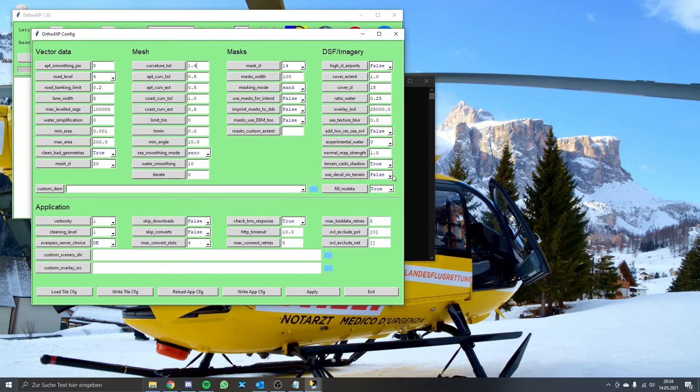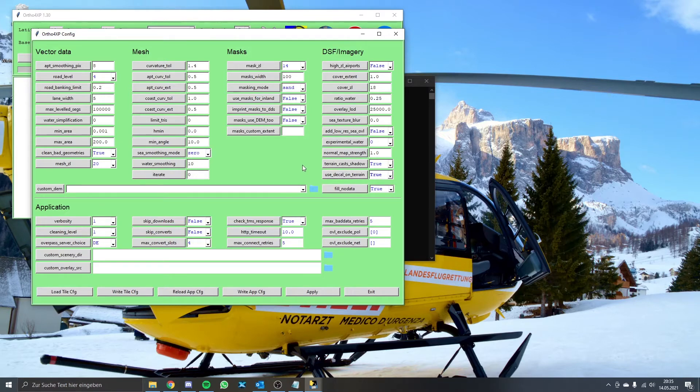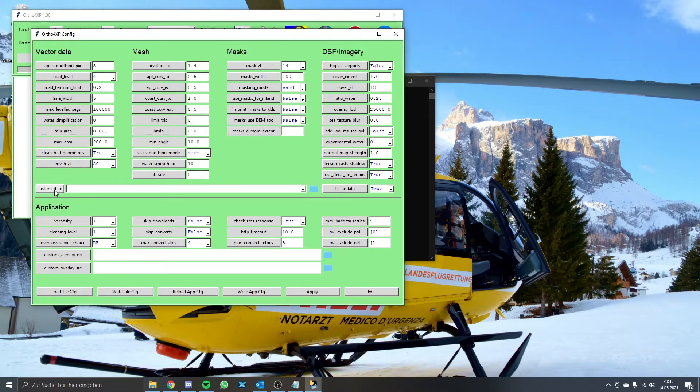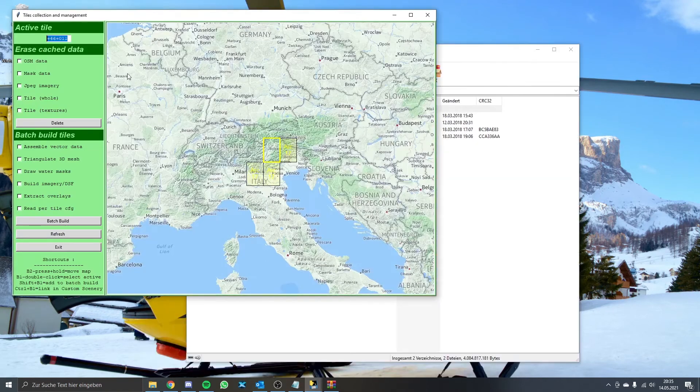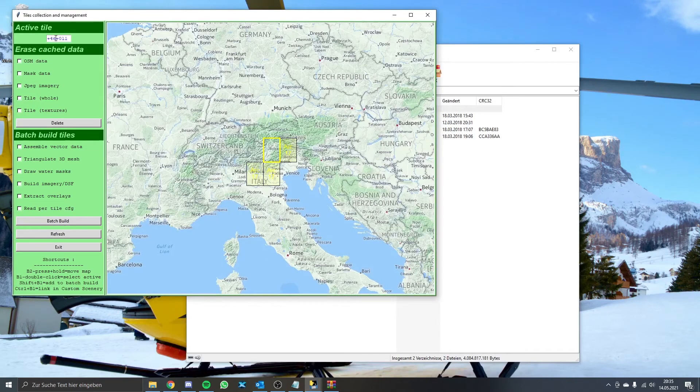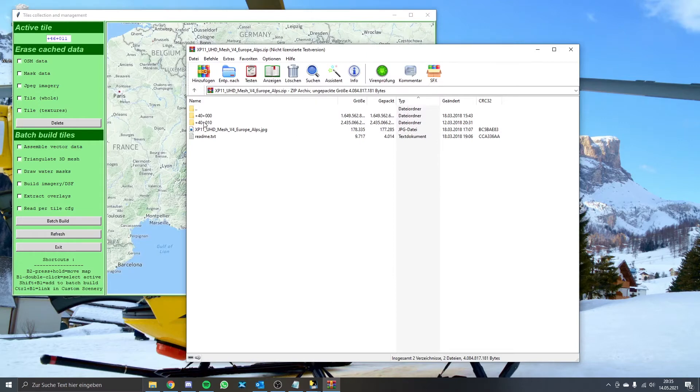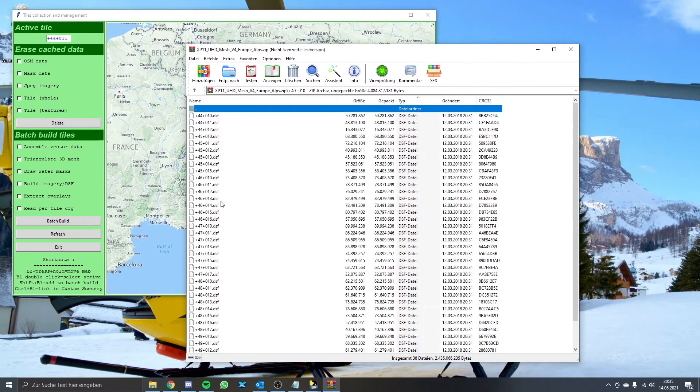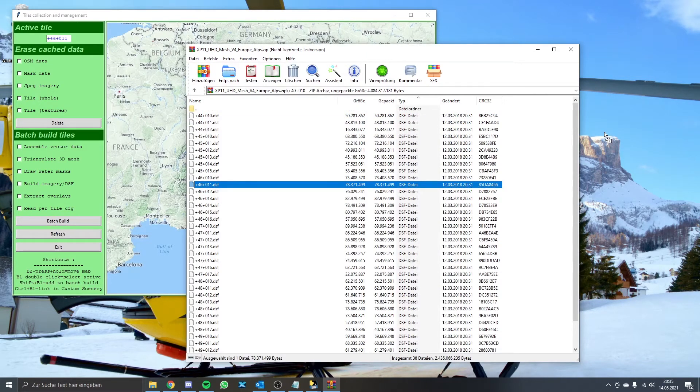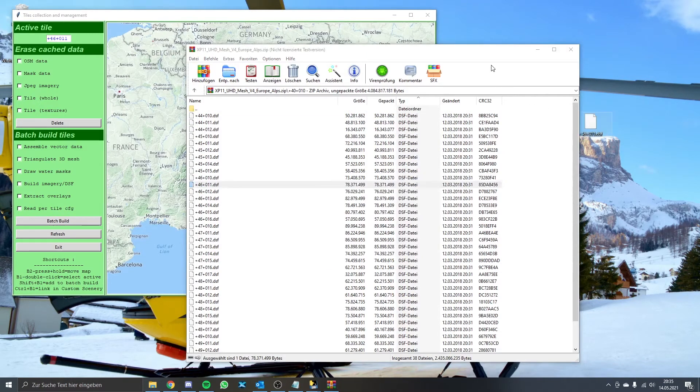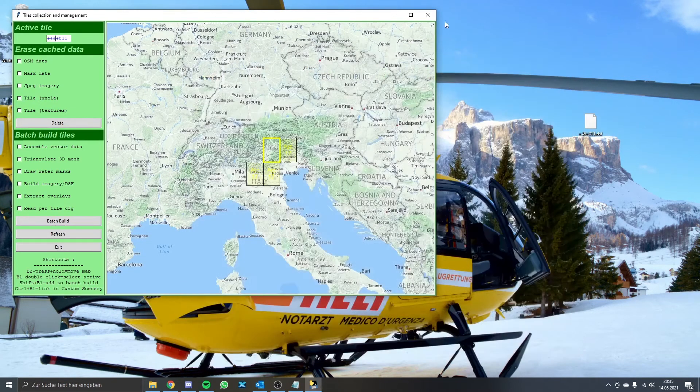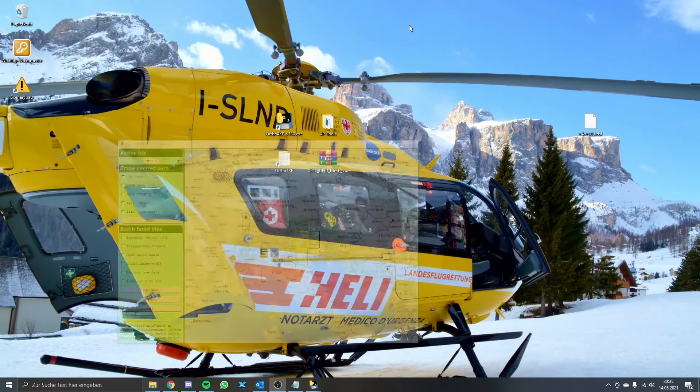As an advice I would also change the option use decals on terrain to true for sharper textures near the ground. As a next important step we have to select our mesh source. This is the point where we have to implement the Ultra HD mesh. To do so we again need our tile coordinates, plus 4.6, plus 0, 1, 1. We open up our UHD mesh folder and look for the fitting DSF file and extract it.